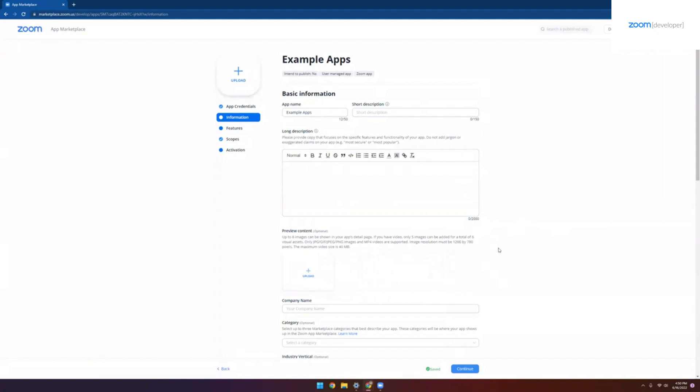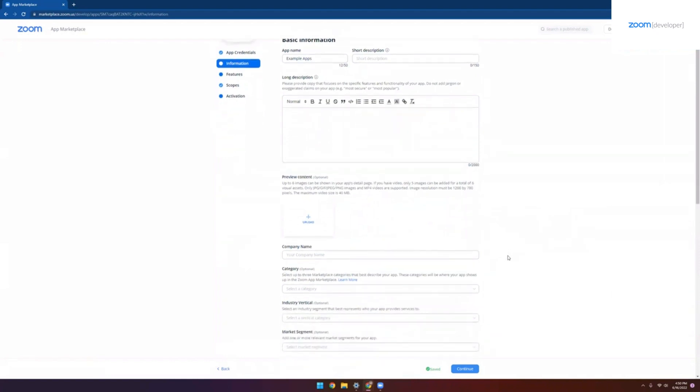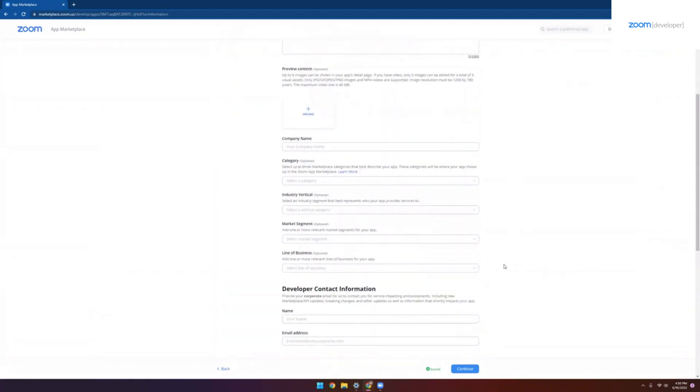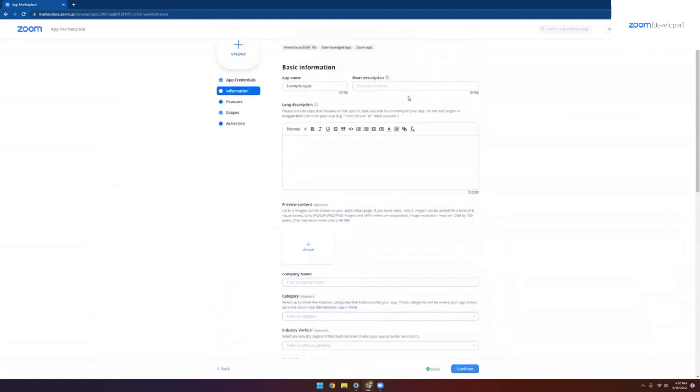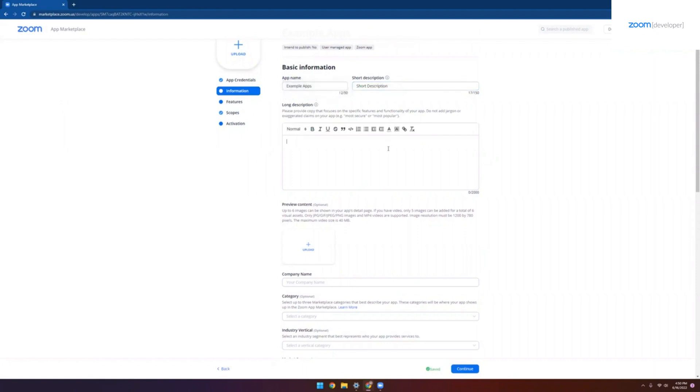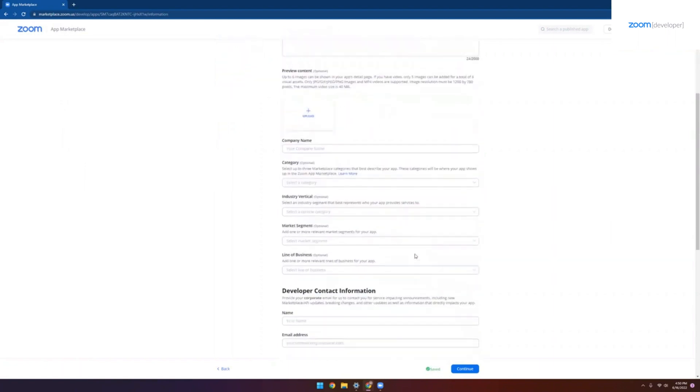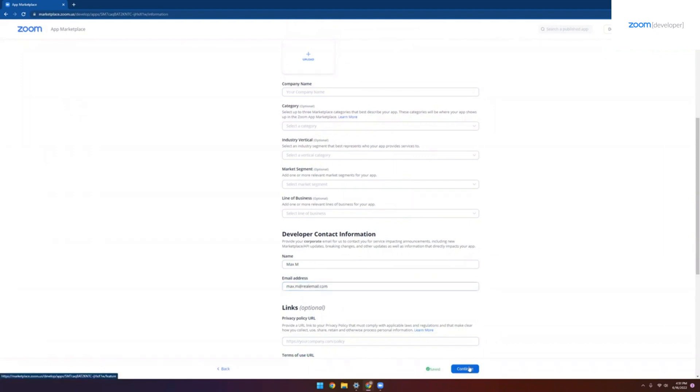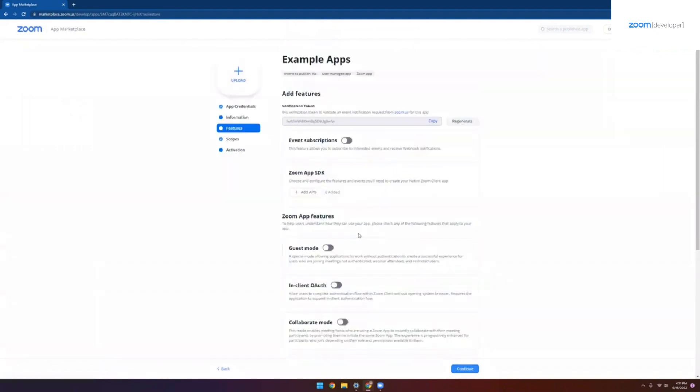On the information tab, this is all details that are specific to you and your app that you're creating. As a bare minimum, we want to make sure that we have the short description and our long description. Also, make sure that you're adding in a developer name and a developer email. Great. Click continue.